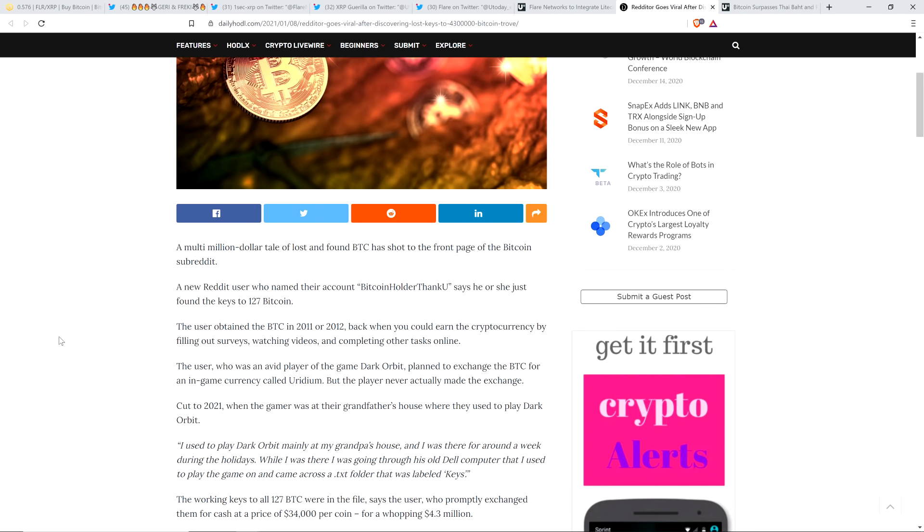The user, who was an avid player of the game Dark Orbit, planned to exchange the Bitcoin for an in-game currency called Eurydium. But the player never actually made the exchange.